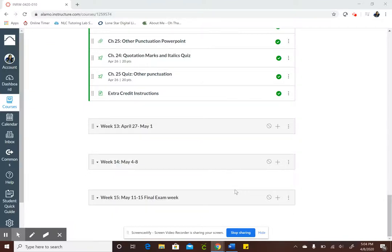Hello everyone, Eileen here. Today I'm going to show you how to create a true false quiz on Canvas. It's really easy to do and I'm going to show you how to do that.